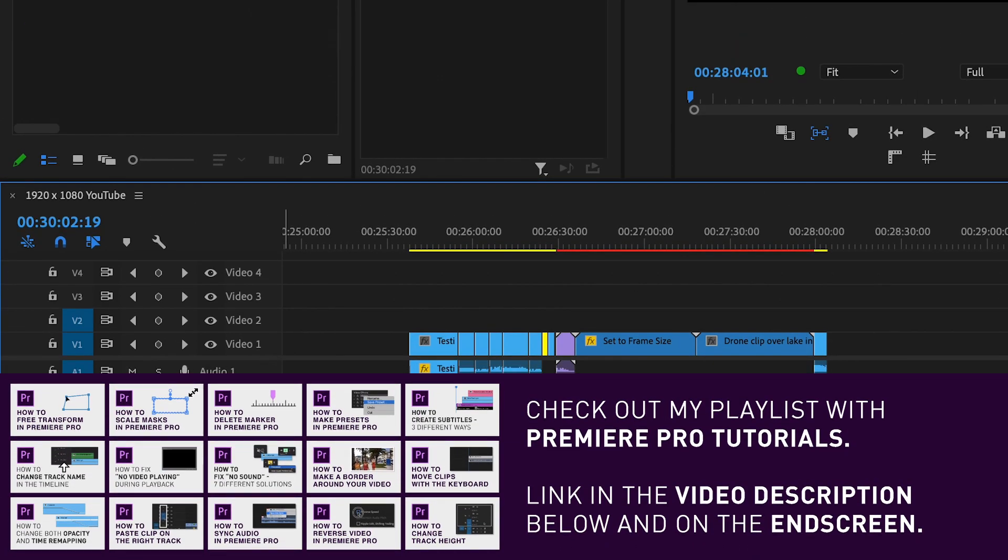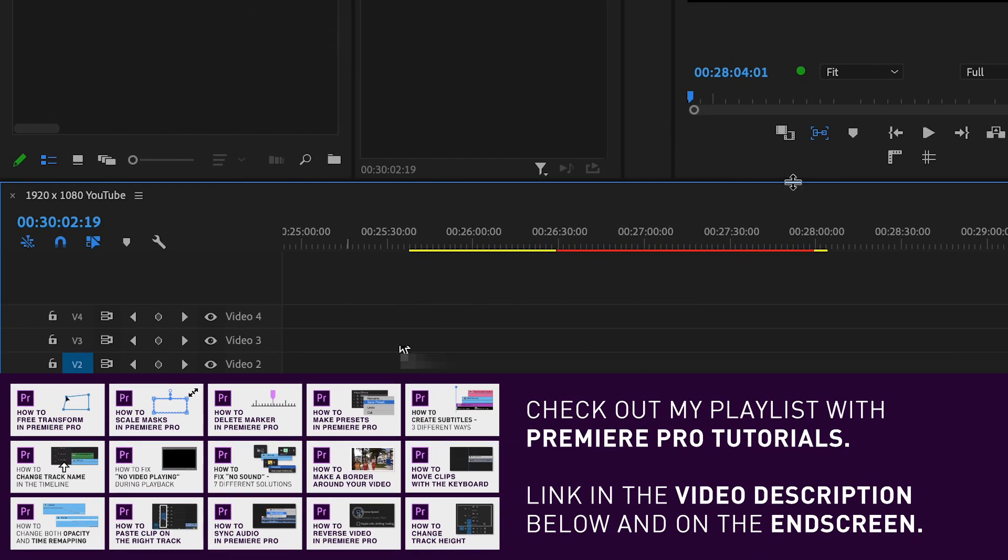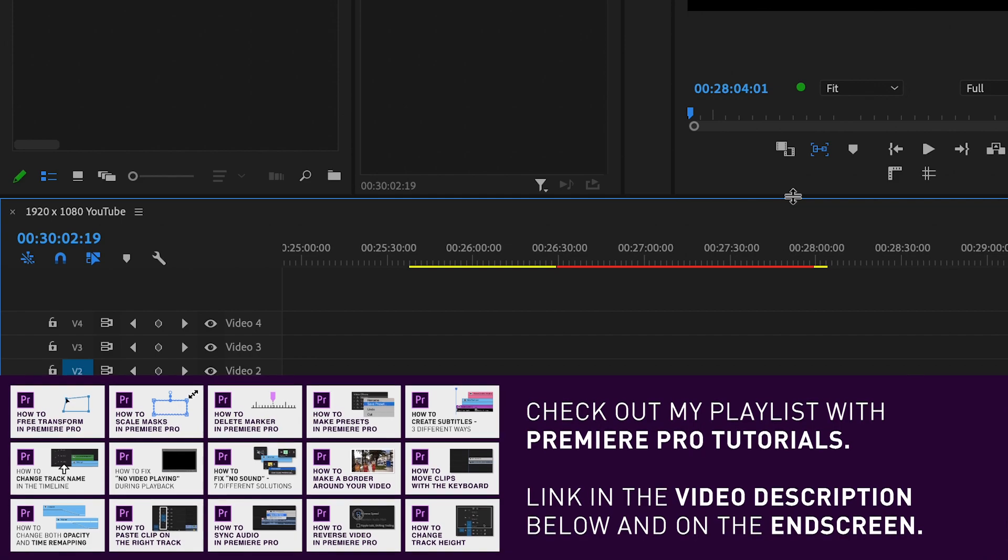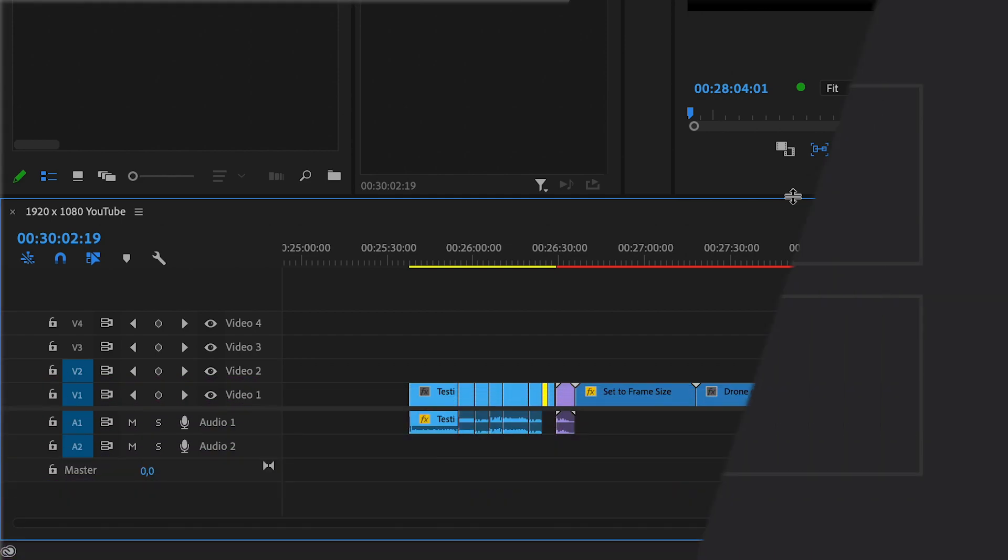If you found this video helpful, feel free to subscribe to the channel and check out my other tutorials. Have a great day!